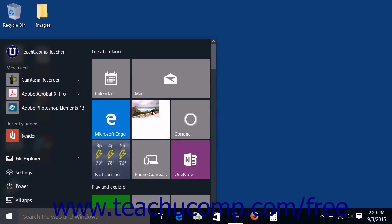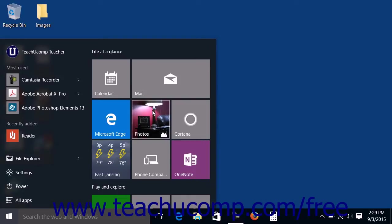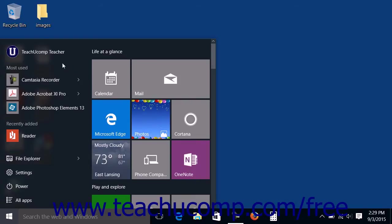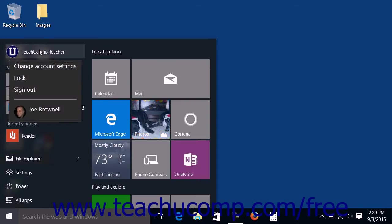You will now learn the actions that you can take within the Start Menu in Windows 10 from top to bottom and left to right. After displaying the Start Menu, you can click your user name shown in the upper left corner to display a drop-down menu of account choices. To change your account settings, select the Change Account Settings link.